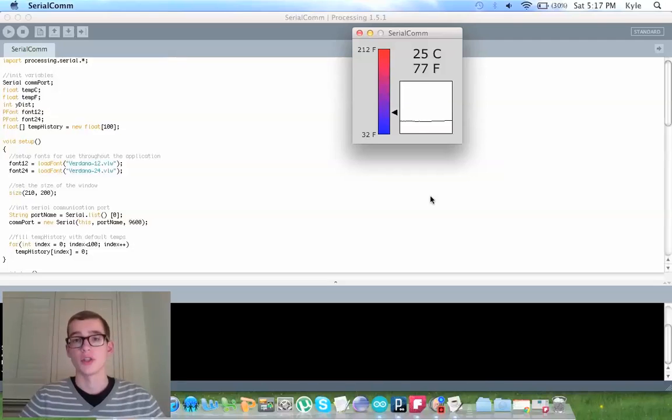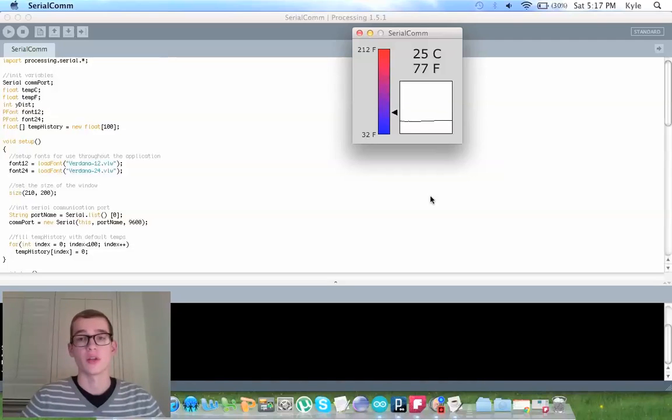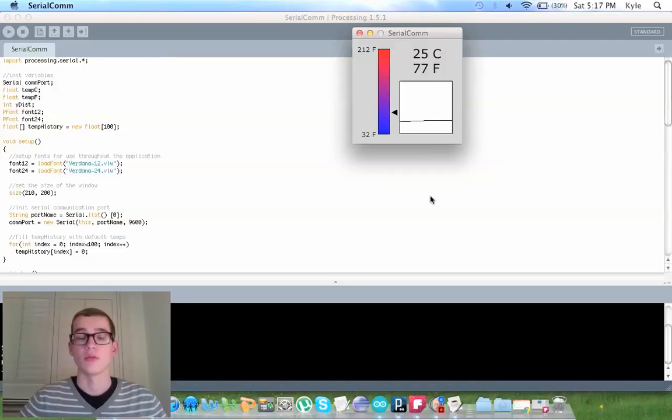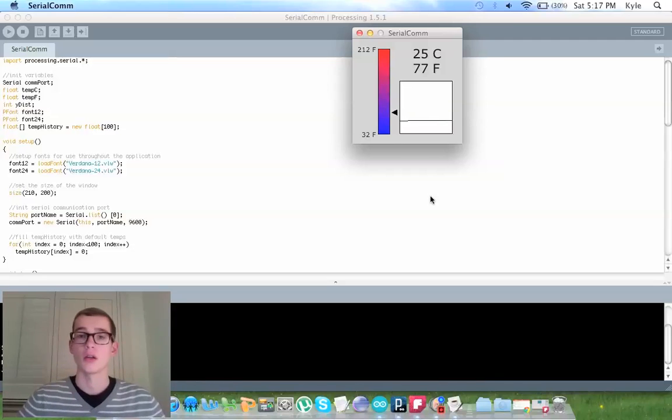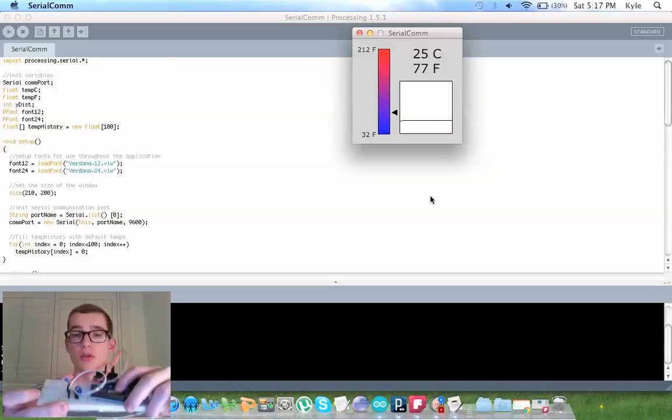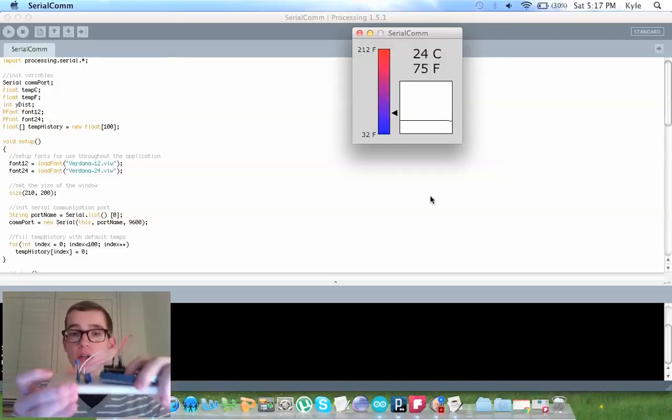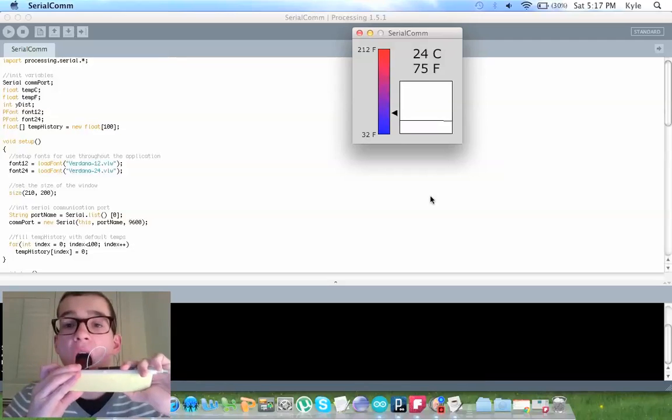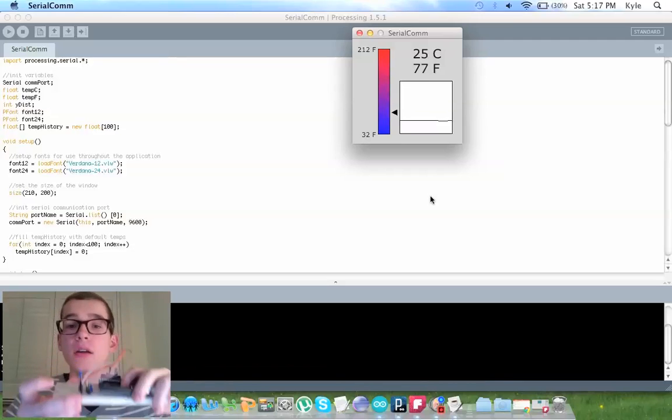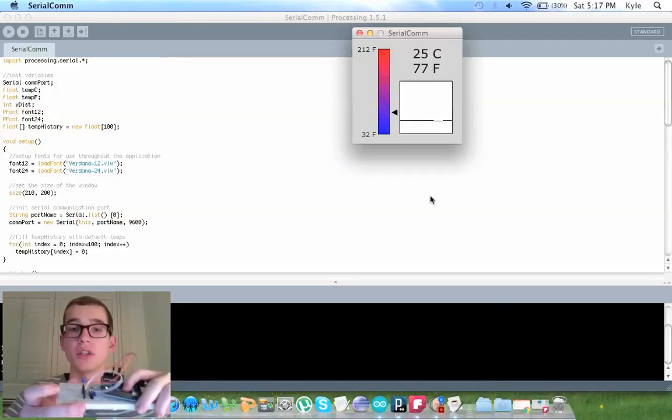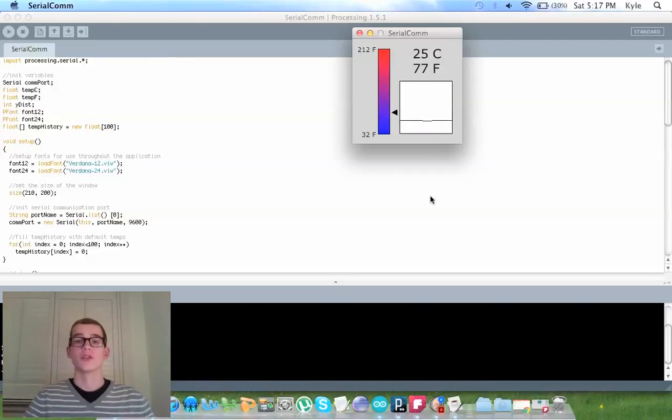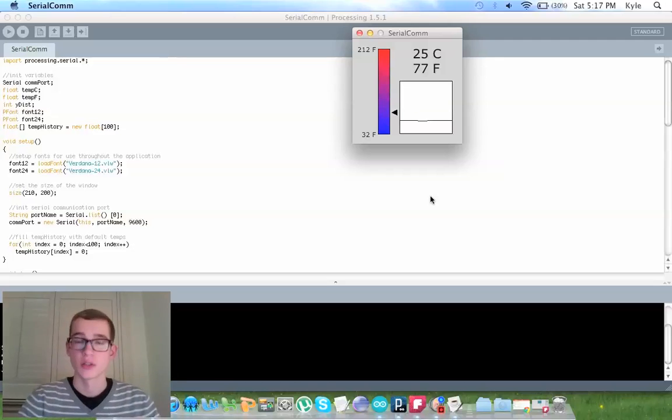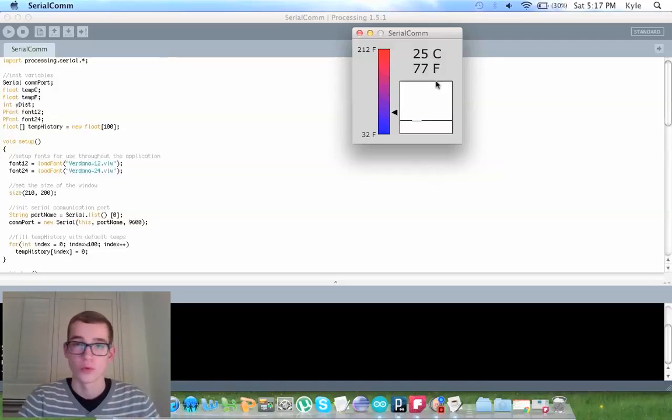If I were to put my finger on it, it's pretty solid. It changes between 24 and 25, and my room is about 23 degrees. If I were to breathe on it, it obviously gets hotter because my breath is warmer. So it works great.